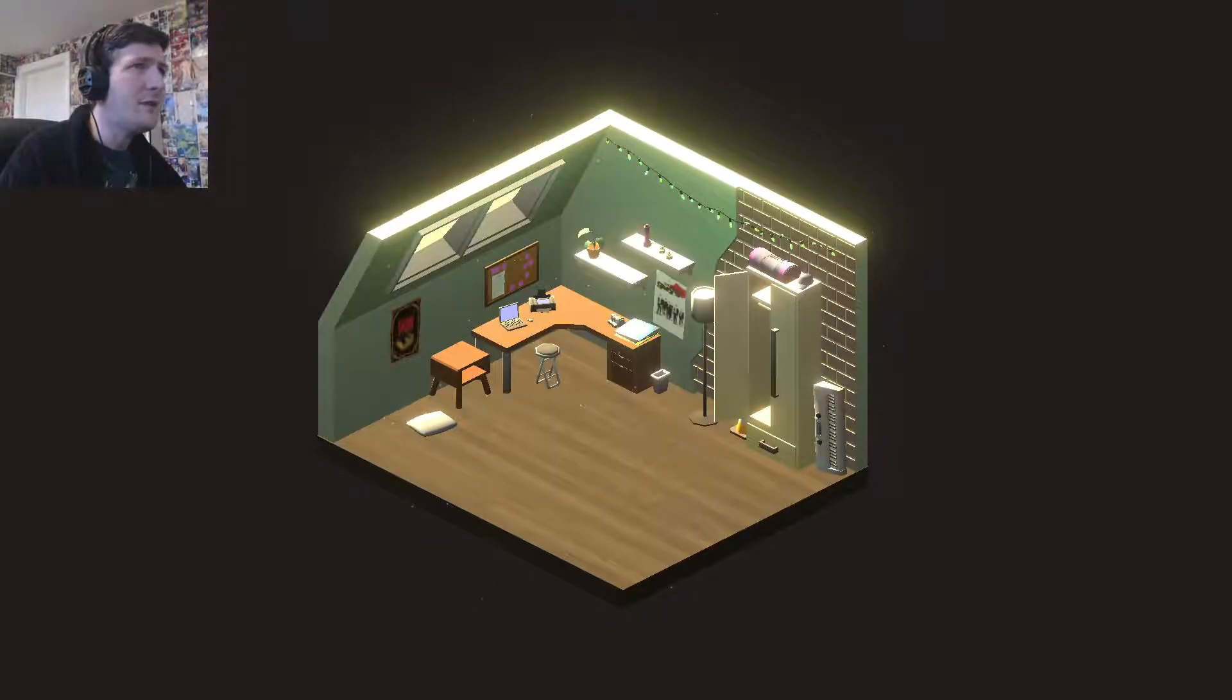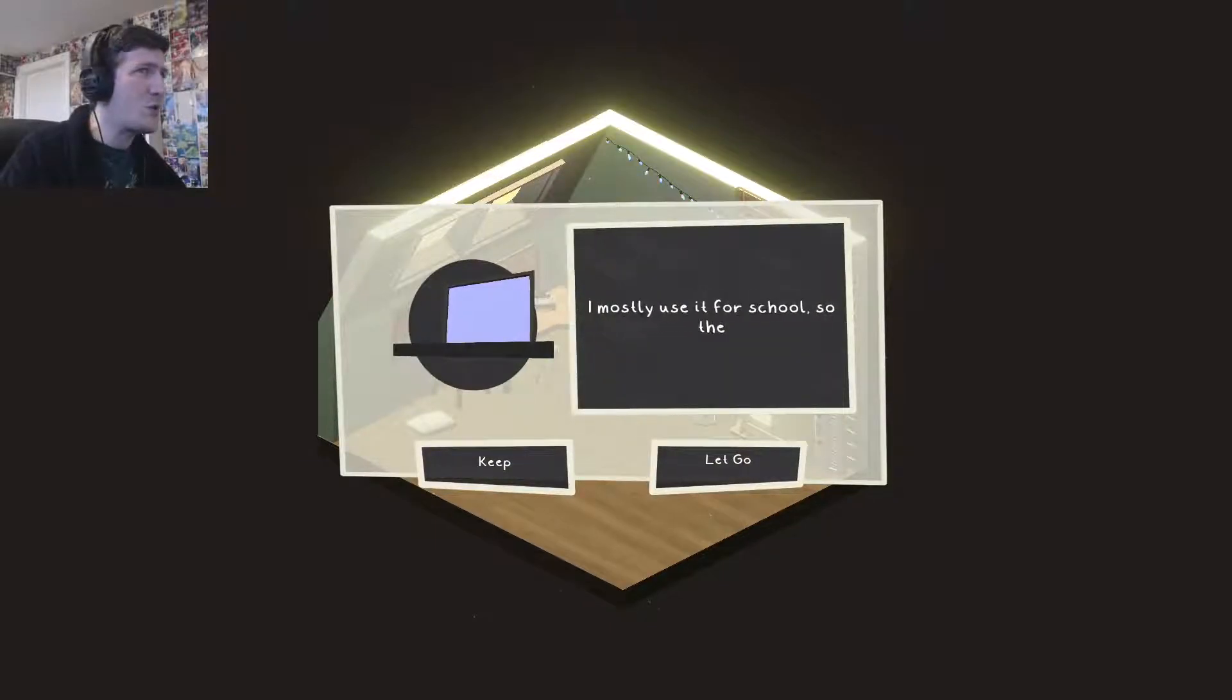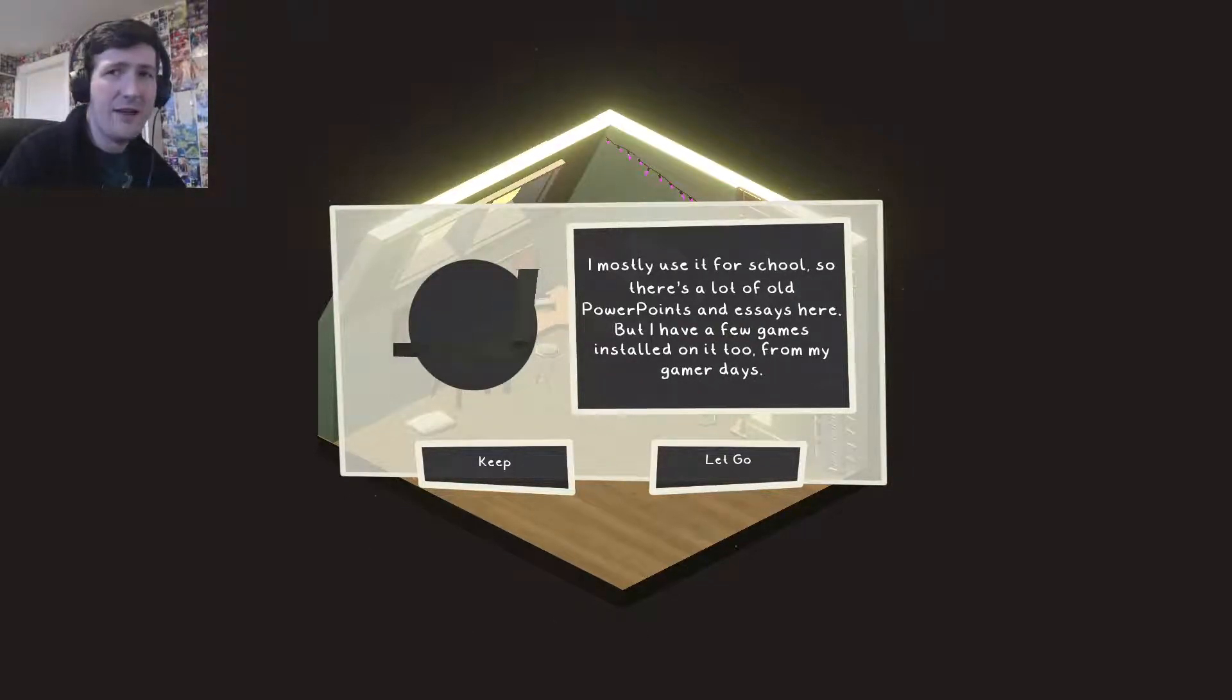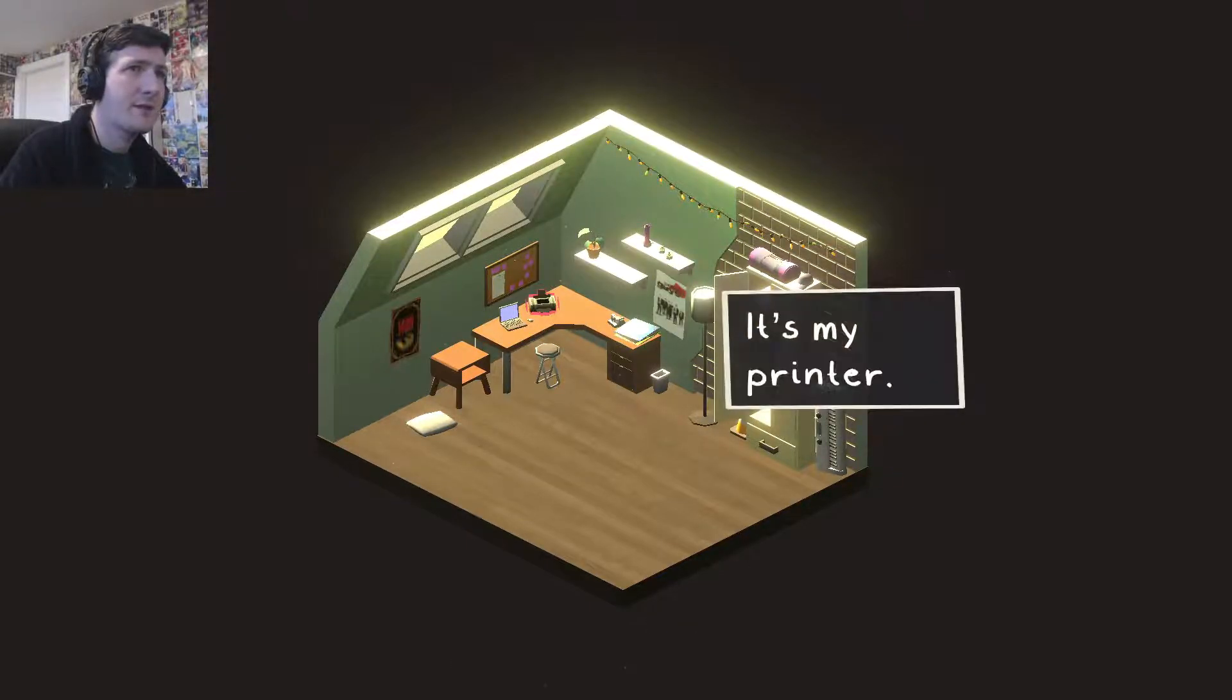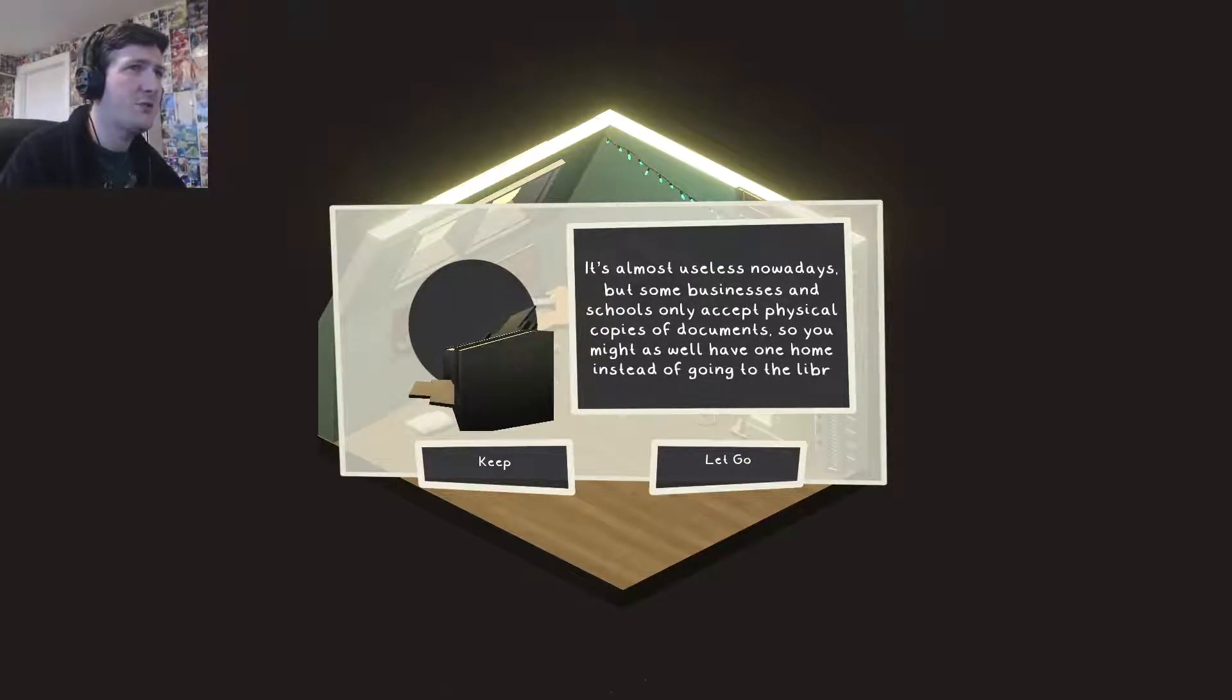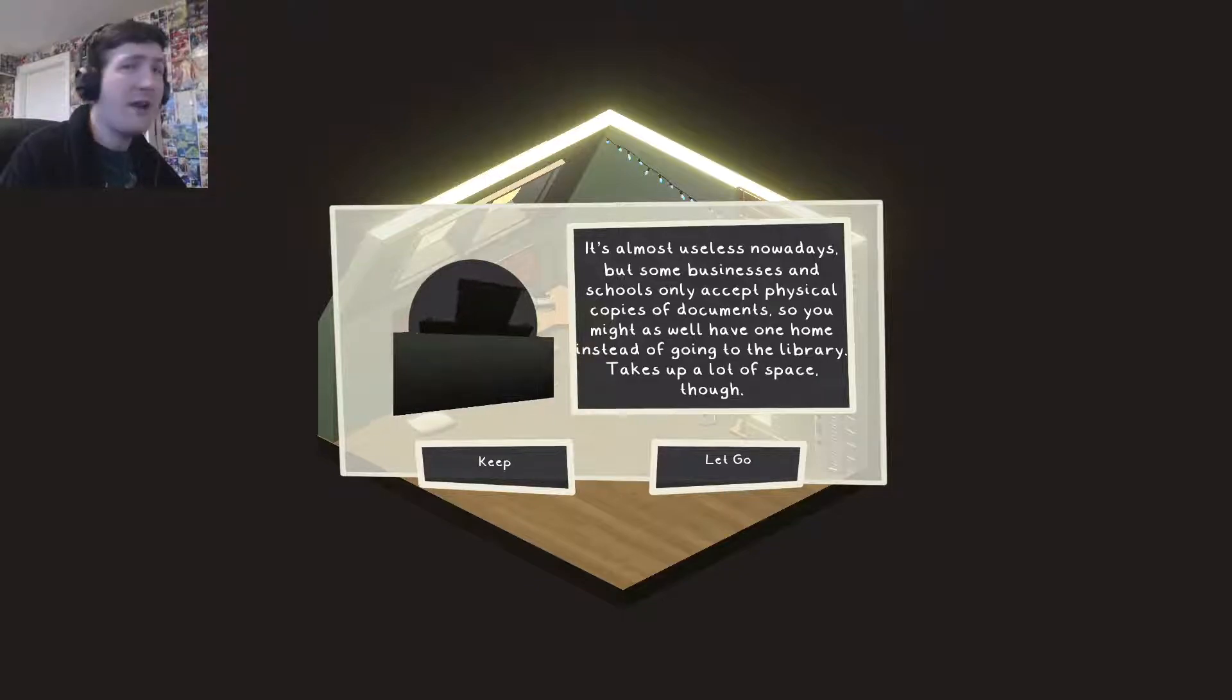Some of this stuff seems a bit obvious to me. The laptop. Trusty but a bit outdated computer. Mostly use it for school, so there's a lot of old powerpoints and essays here. I have a few games installed on it too, from like gamer days. Why wouldn't you keep a piece of electronic like that? Everybody needs a computer in this day and age. Keep it. Printers, however, maybe are not as necessary as they used to be. It's almost useless nowadays. But some businesses and schools only accept physical copies of documents. So you might as well have one at home instead of going to the library. Takes a lot of space though. Ditch it, man.